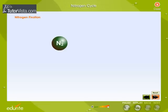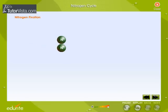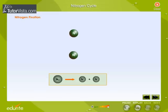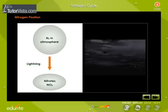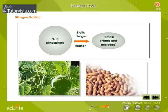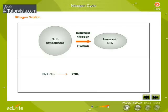Nitrogen fixation: the nitrogen molecule N2 is quite inert. To break it apart so that its atoms can combine with other atoms requires the input of substantial amounts of energy. Three processes are responsible for most of the nitrogen fixation in the biosphere: atmospheric fixation by lightning, biological fixation by certain microbes alone or in a symbiotic relationship with plants, and industrial fixation.